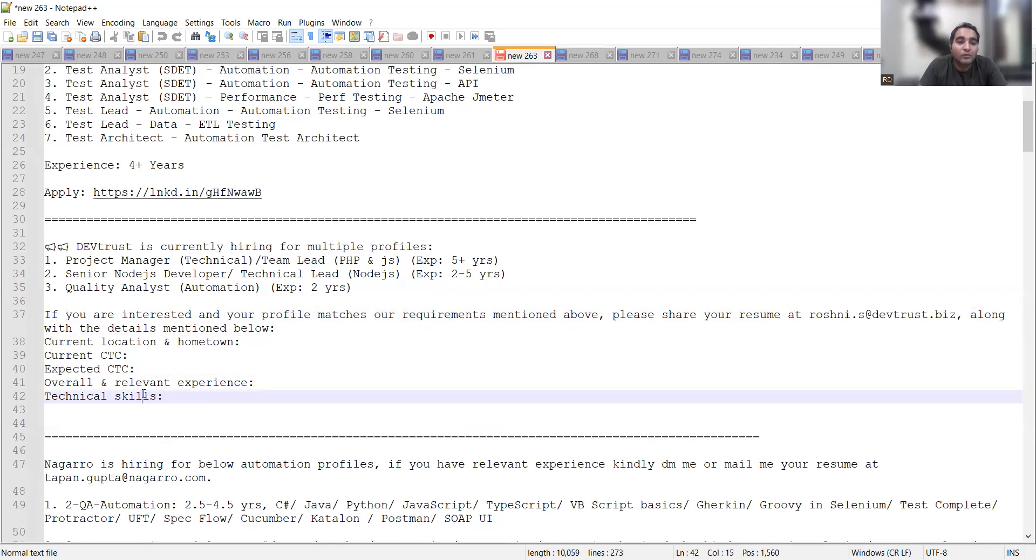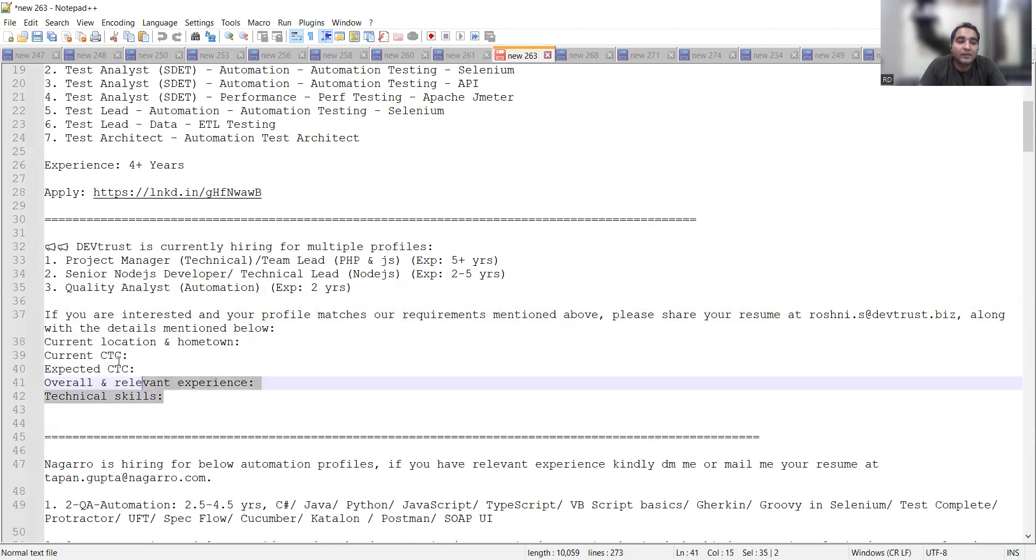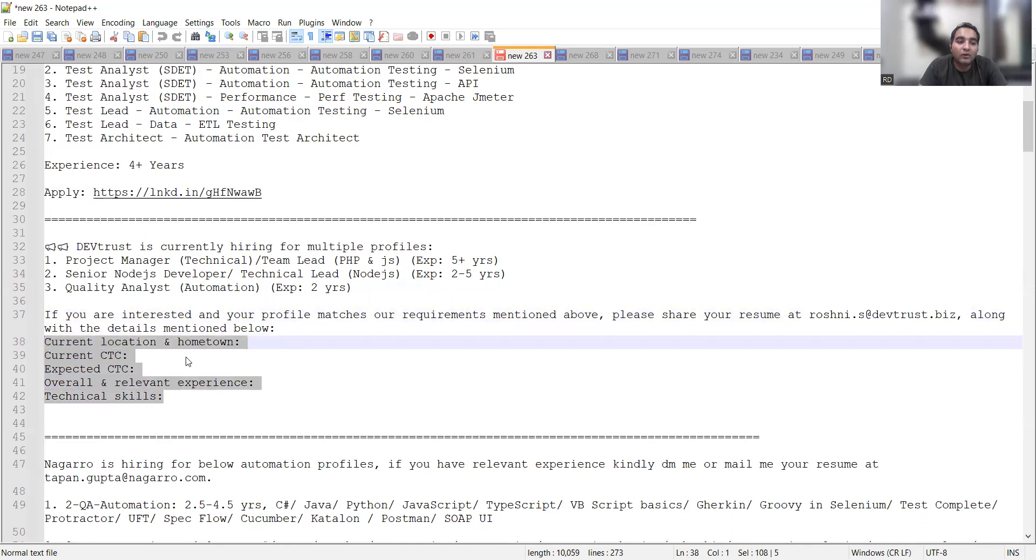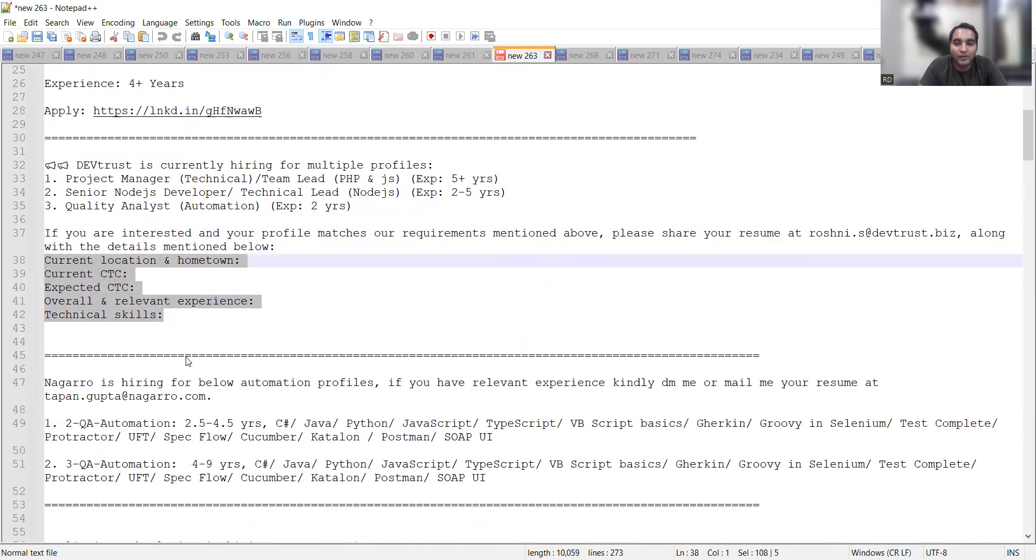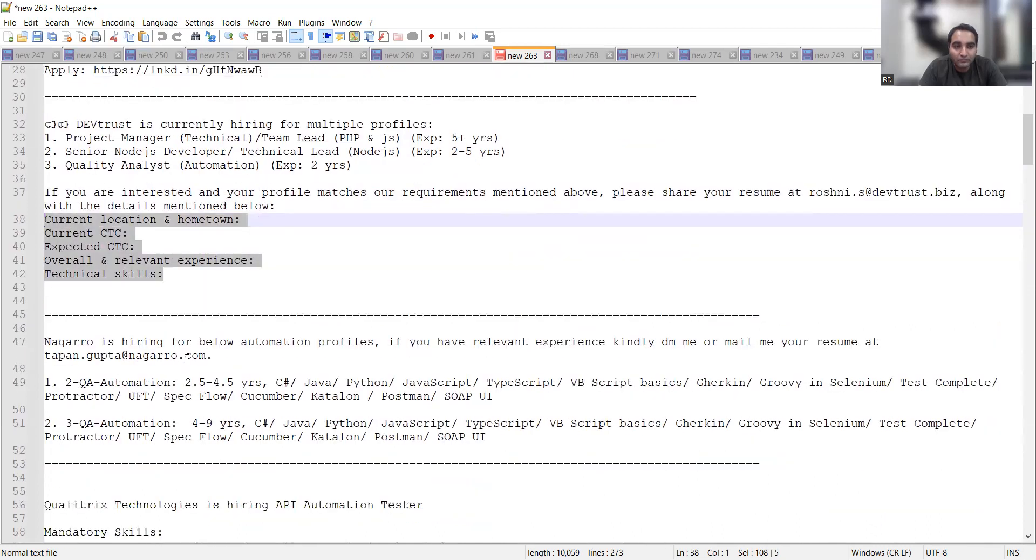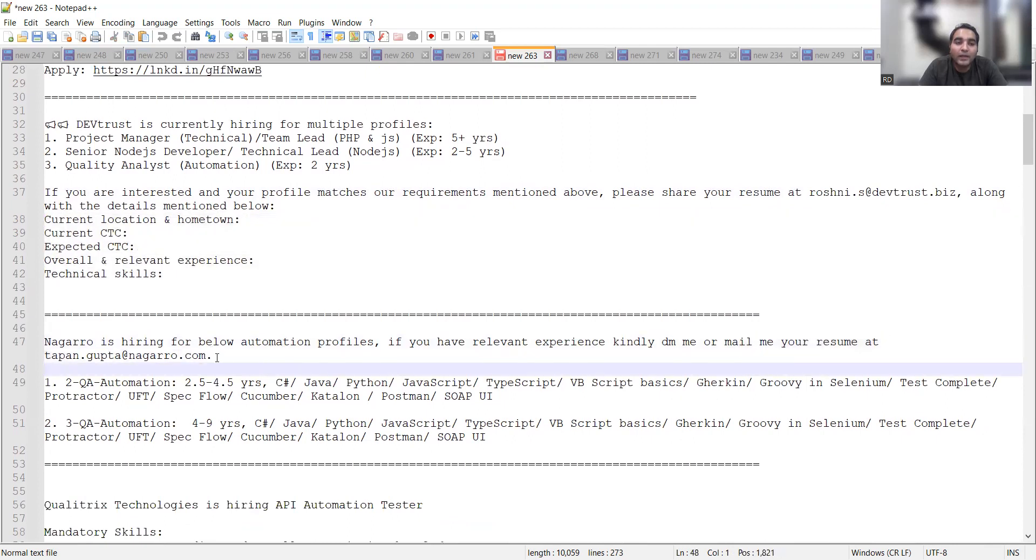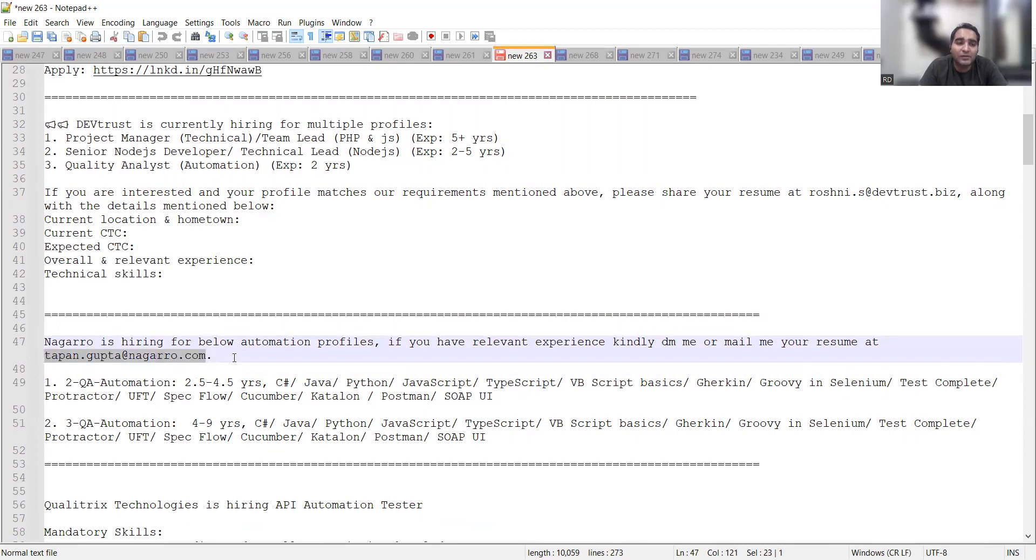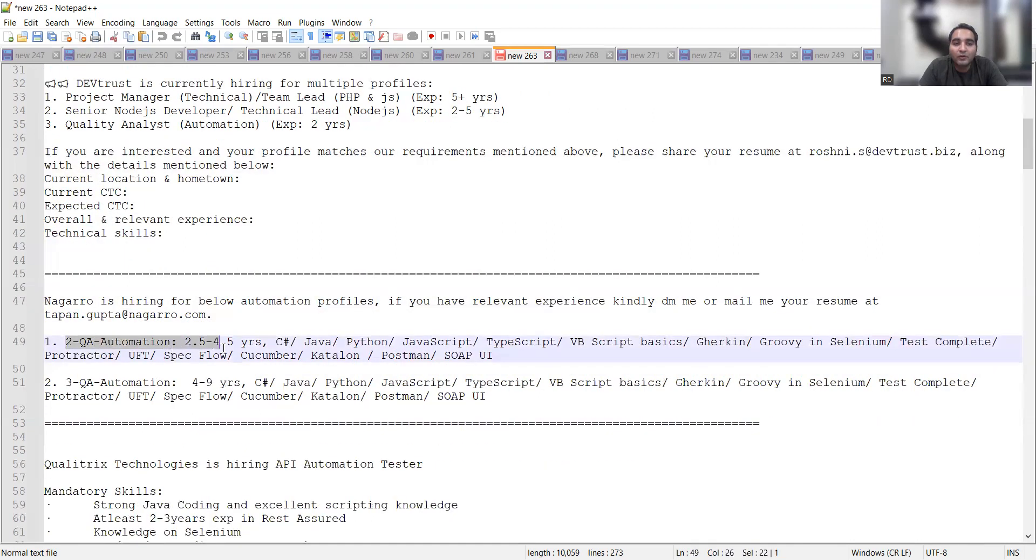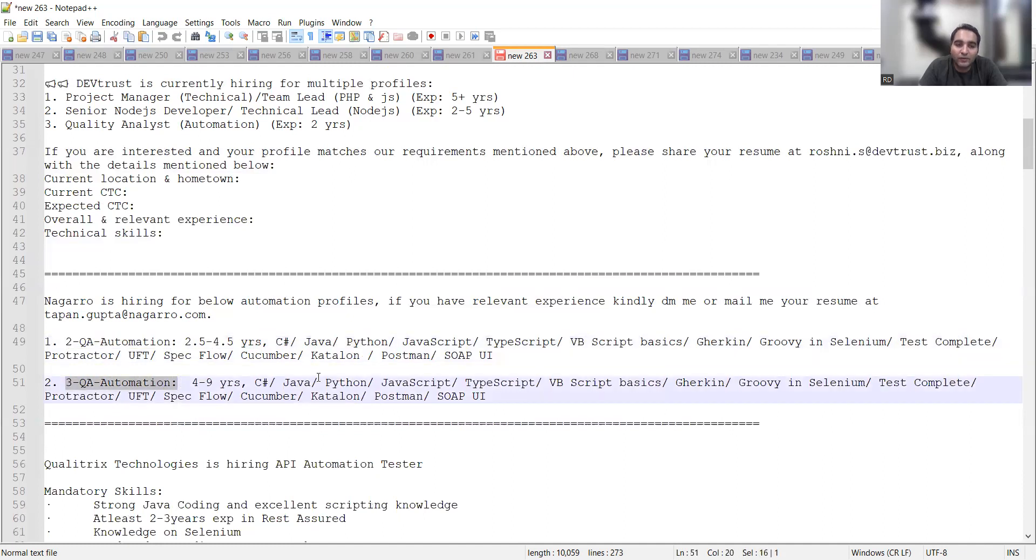Overall relevant experience, technical skills, expected CTC, all these things you need to mention. Nagarro is also hiring for automation profiles. You can share your CV at tappan.gupta@nagarro.com. This is again a referral email address. They are looking for two QA automation 2.5 to 4.5 years and three QA automation having four to nine years of experience with C#, Java, Python knowledge in NUnit and TestComplete knowledge if possible.